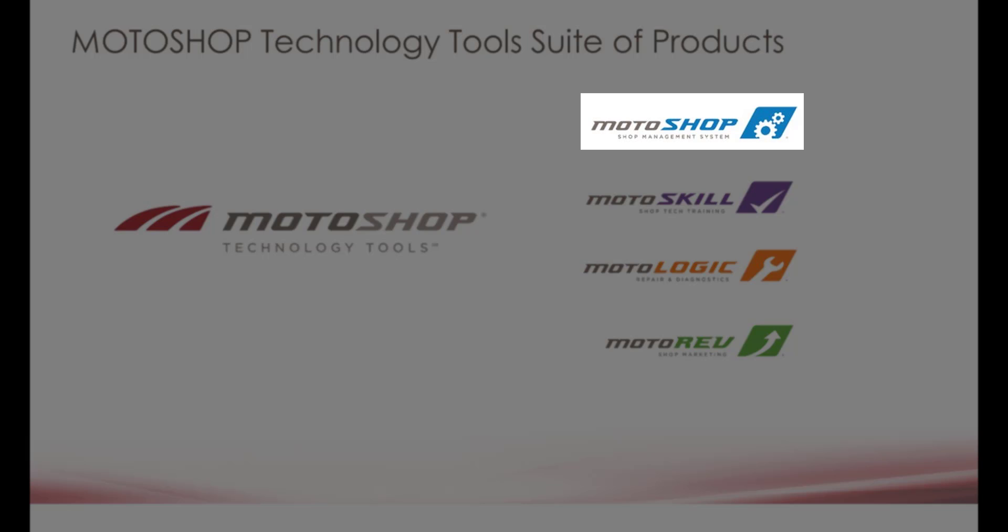In this product overview, I will show you how easy it is to create appointments, estimates, work orders, invoices, and show you some of the features Motoshop has to help your business grow.